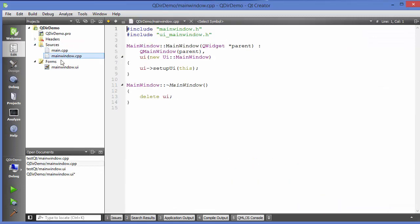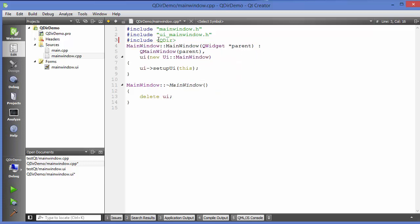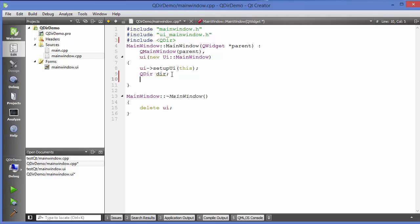Now I'll go to main window.cpp. To use the QDir class, we need to include the QDir header. Once that's included, we're ready to use it. In the constructor, I'll create a QDir object and in its constructor I can set the initial path of the directory I want to navigate into.